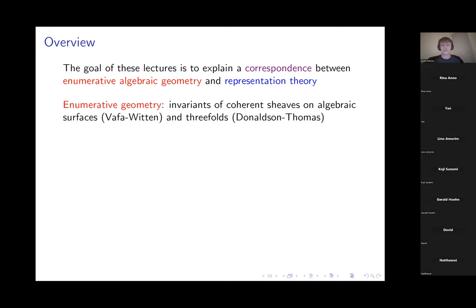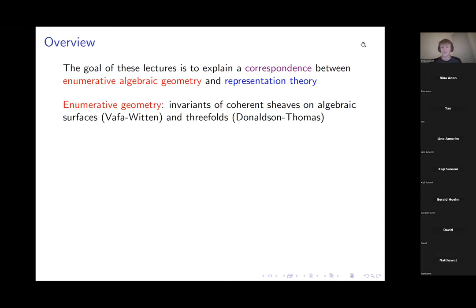The relevant invariants have the names Vafa-Witten and Donaldson-Thomas. The idea is that you study certain spaces of coherent sheaves on these varieties, and that gives you some invariants that allow you to understand something about their algebraic geometry.